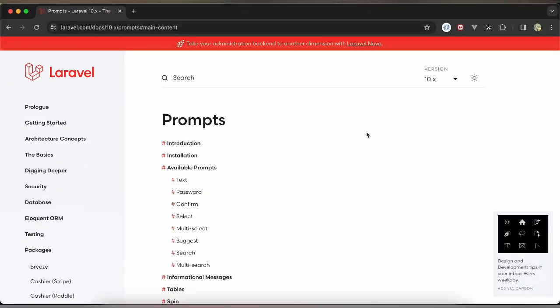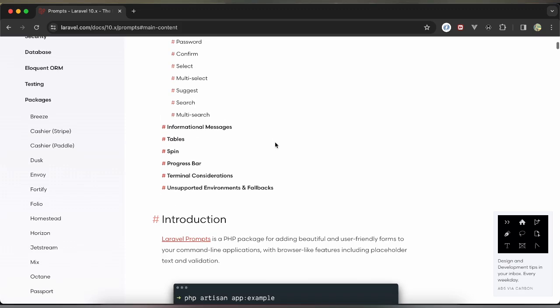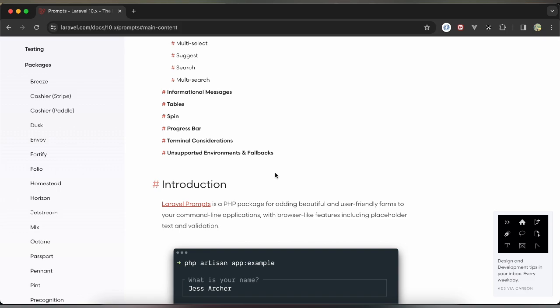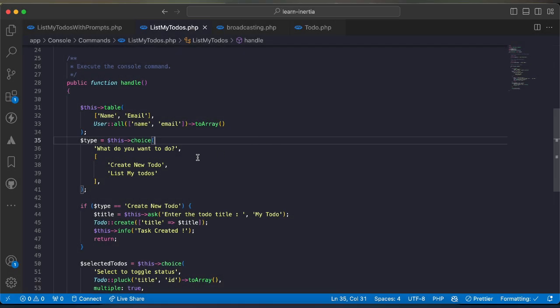Assalamu alaikum guys, in this video we'll talk about Laravel Prompts which is used for writing commands and displaying them in a user-friendly format or UI. I will show you examples with prompts and without prompts.